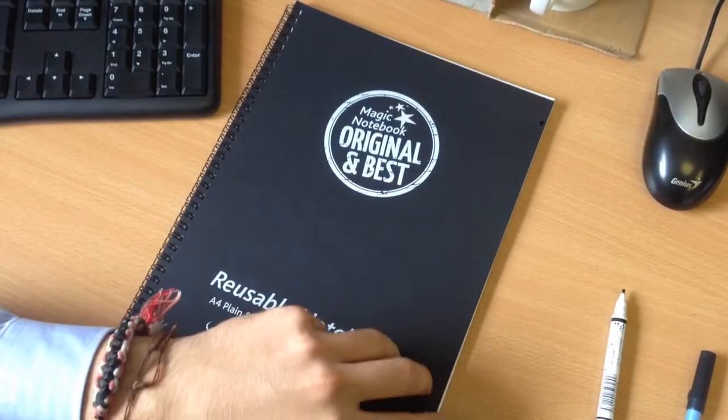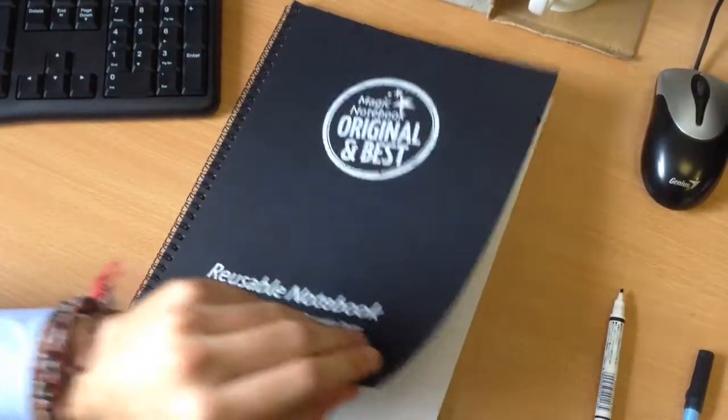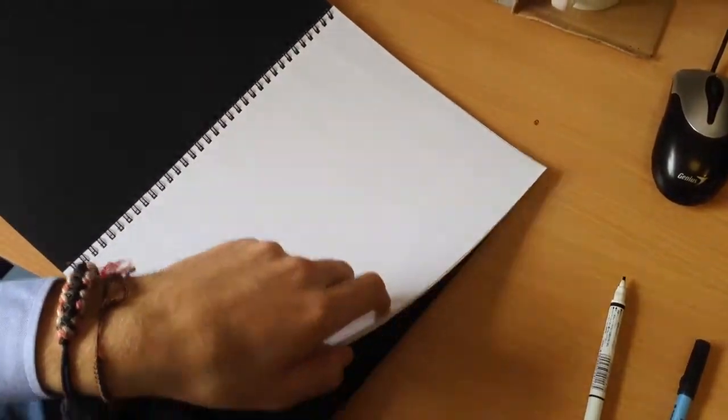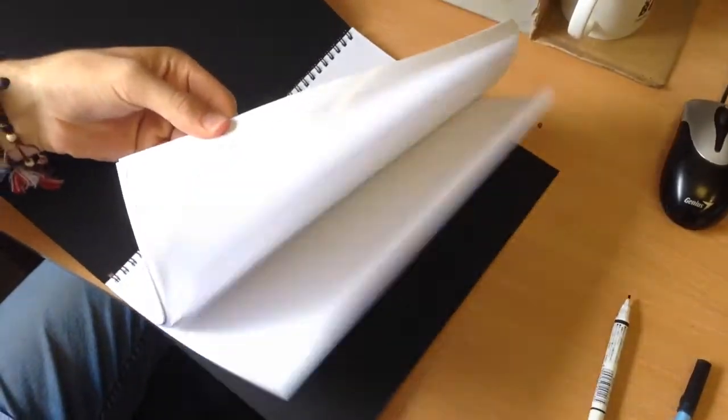This is our new A4 Magic Notebook. It's a reusable notebook which contains 60 erasable and reusable pages.